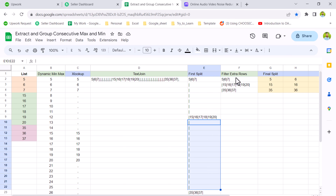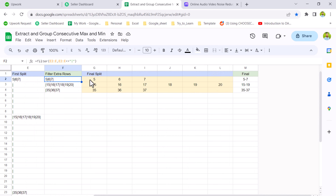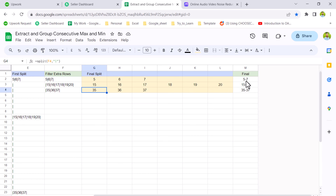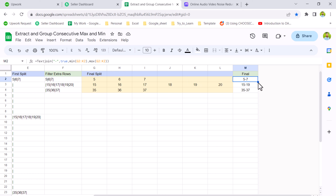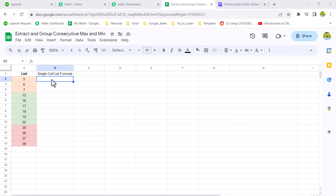The next step is to filter out unwanted rows using the FILTER function, which is simple. The final step is to split this text again, and then we use the MIN function and MAX function to get these values from each list and combine them. This is the step-by-step detail.